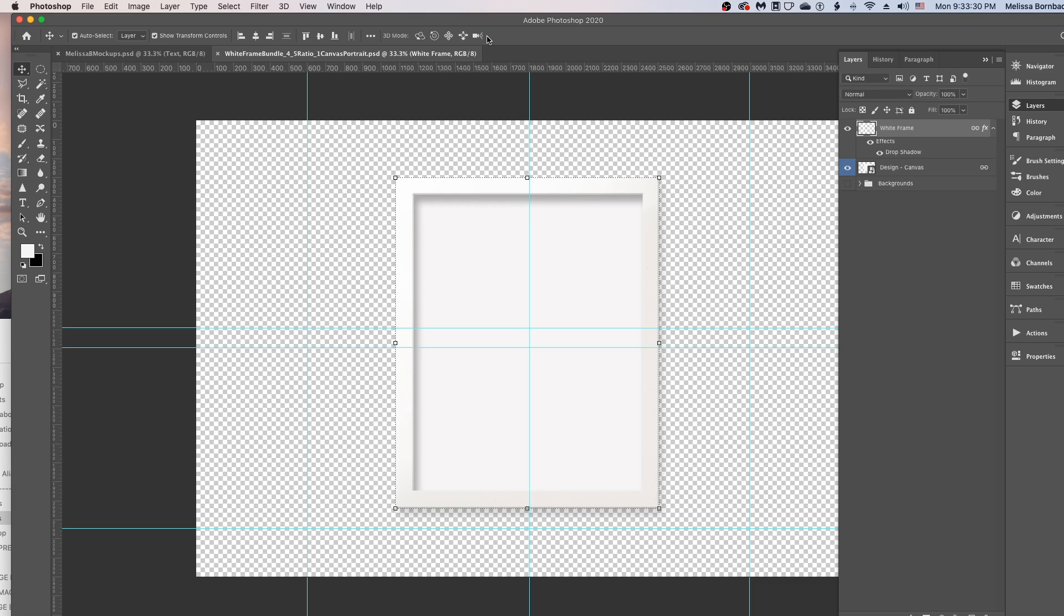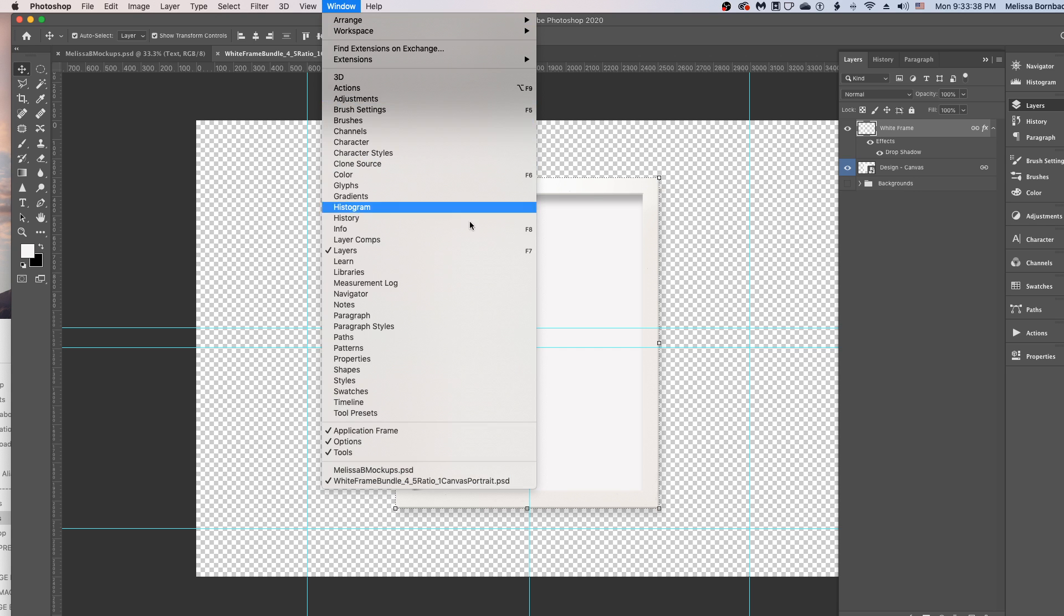Welcome. I'm going to show you how to edit the frame mockup in Photoshop. First you want to open up the Layers panel. If you don't see the Layers panel, it's under Window, Layers.